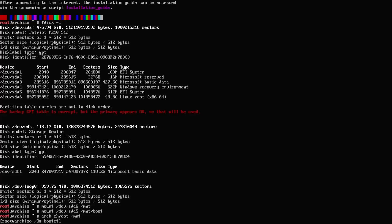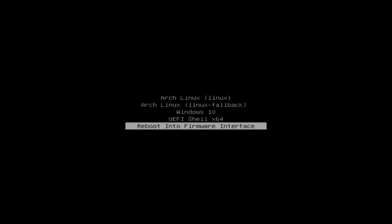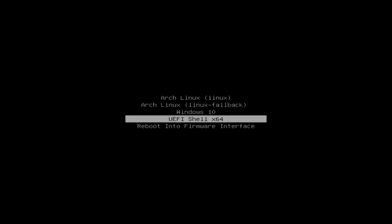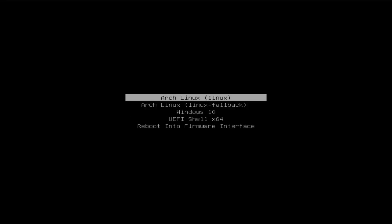Hi everyone. I'll be showing how to fix your systemd-boot bootloader if you're not able to boot into Arch Linux. This is how my systemd-boot menu looks like when starting my computer. The best way to learn is to break it and then fix it, so I'm going to go into Arch and break my systemd-boot.